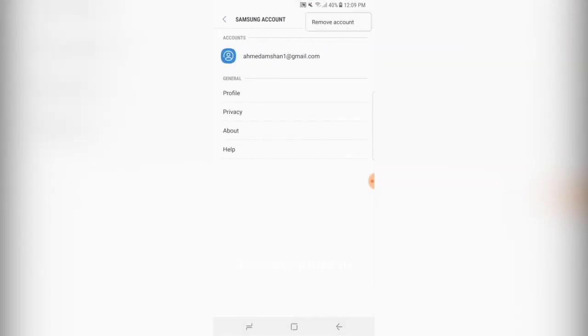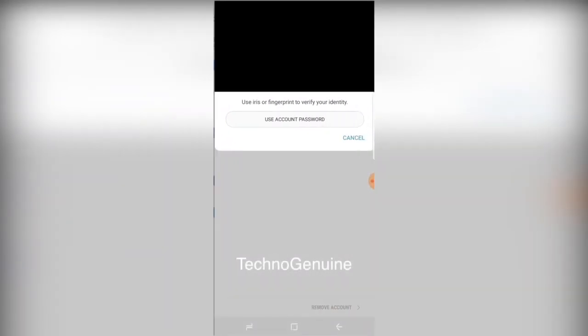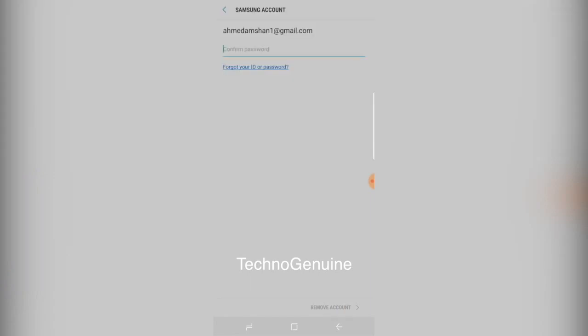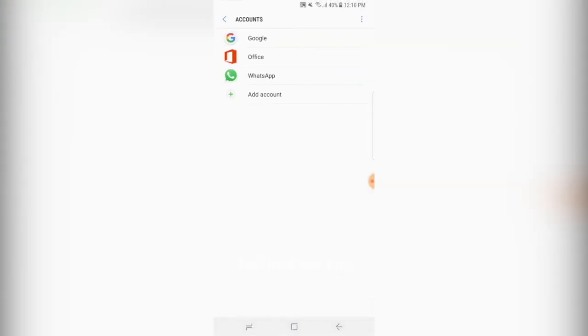Press the three dots on the top, then press remove accounts. Now press ok. You might have to put your password or this kind of stuff.